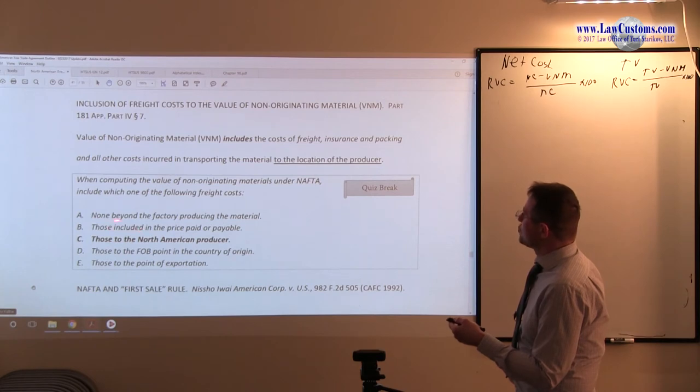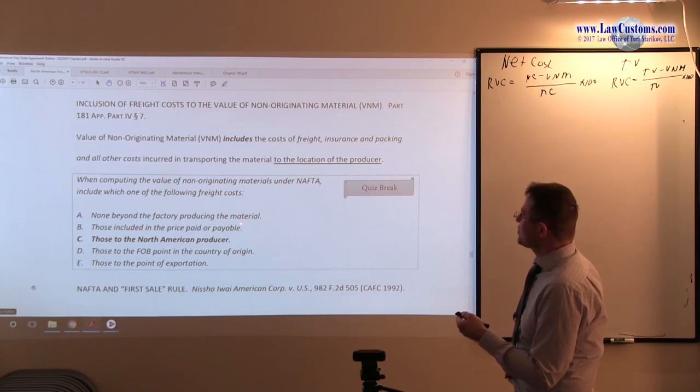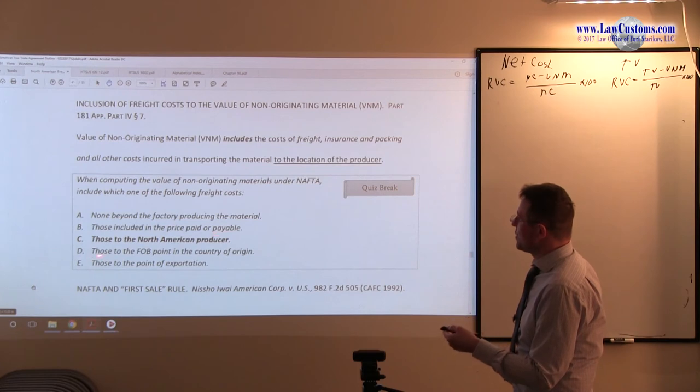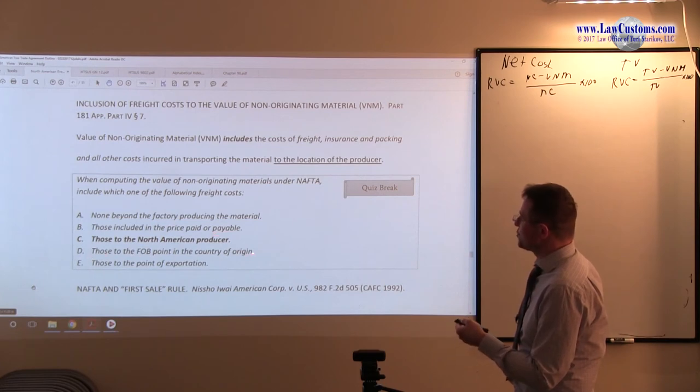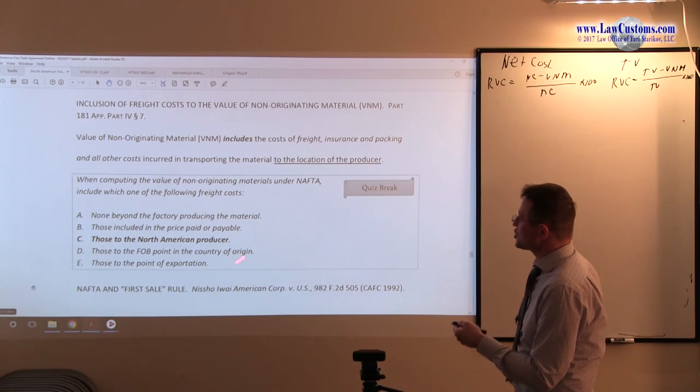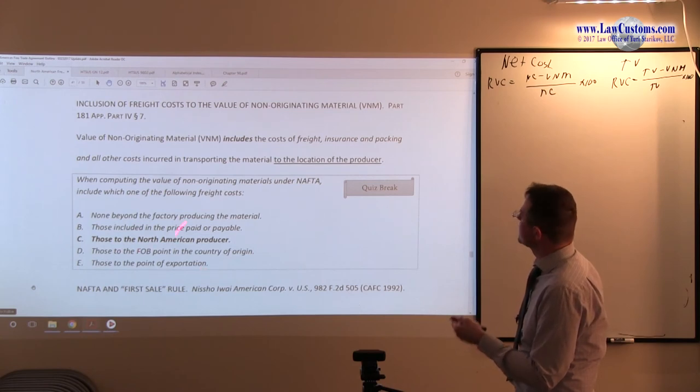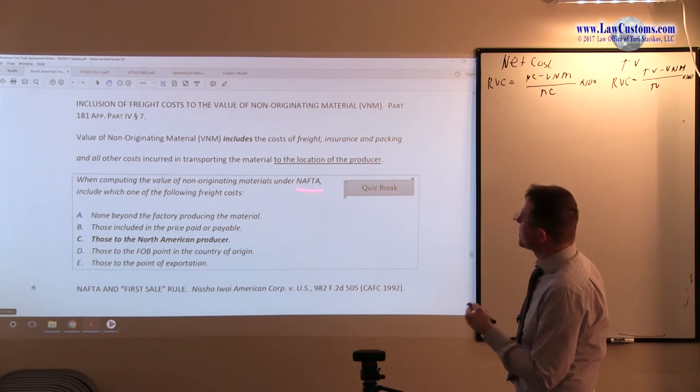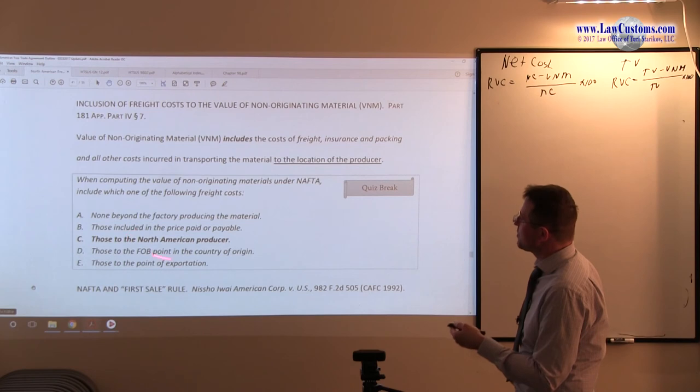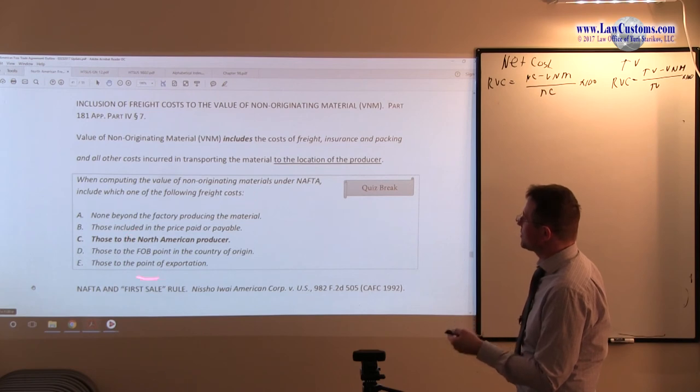Non-biased factory producing the material, those included in the price paid or payable, those to the FOB point of the country of origin, those to the point of exportation are incorrect because it needs to be location of the American producer.